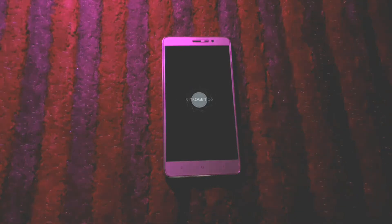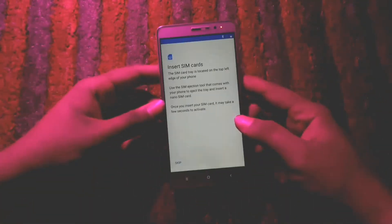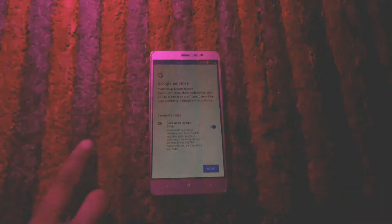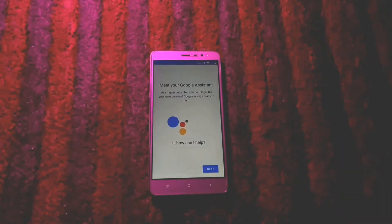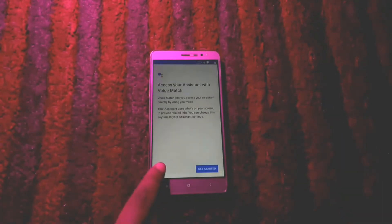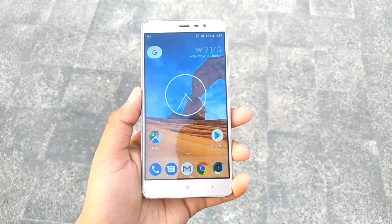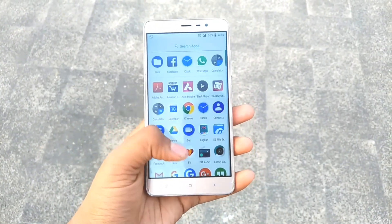After that, we have finally booted up into the Nitrogen OS ROM. I will quickly set up the device and then continue. This ROM is running on the latest Android Oreo with the latest December security patch.